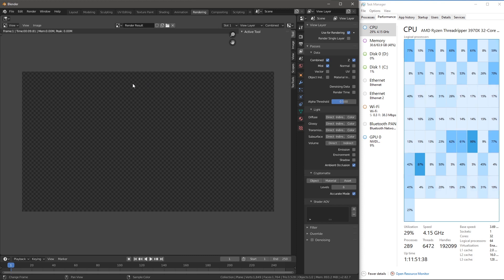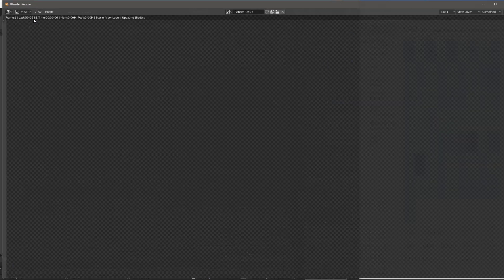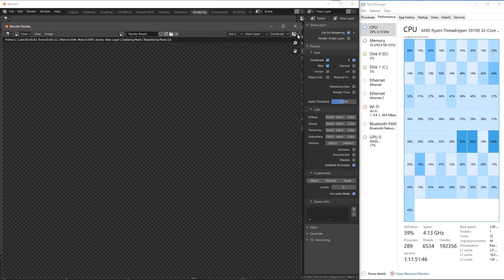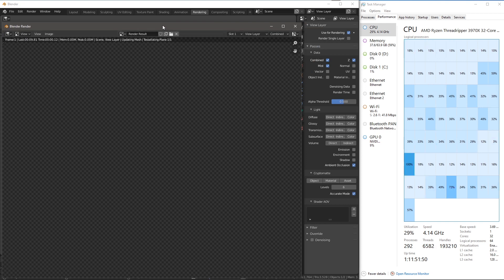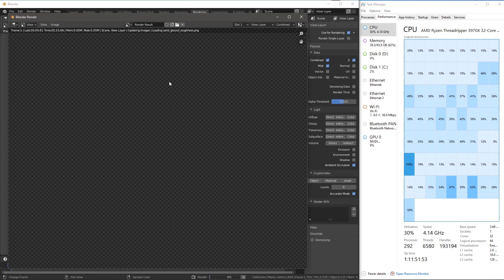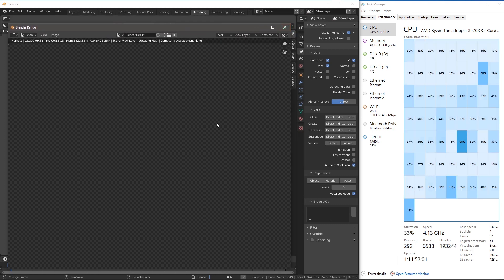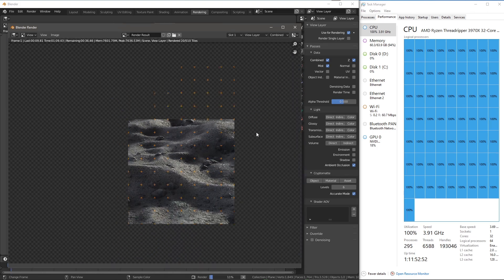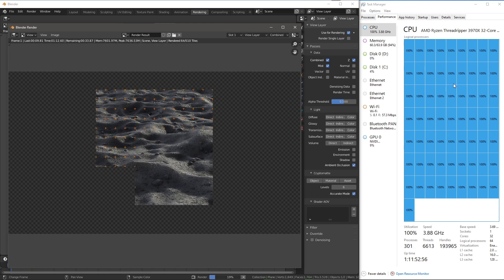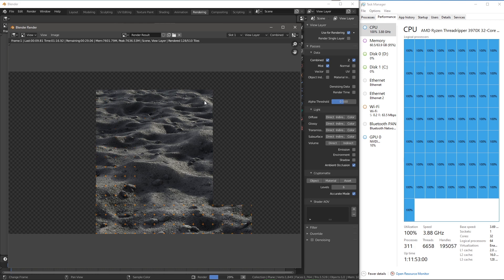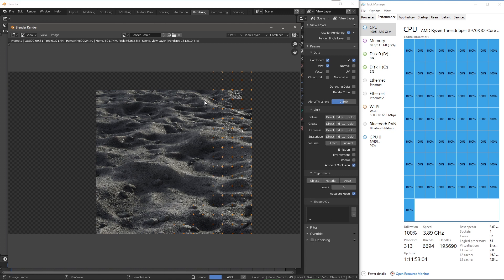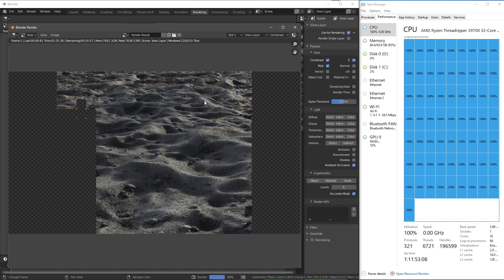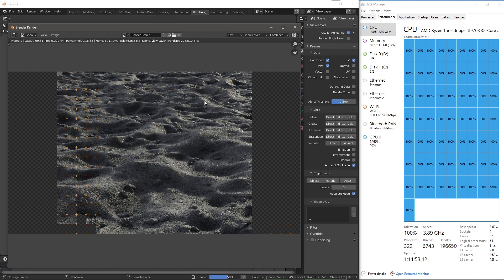Now we're actually going to do a render, and here's where I can take a look at how the Threadripper handles this. Go to Render, Render Image. Let me minimize this window a bit. You can see it's going to take a little bit of setup — it's tessellating the plane now, loading in my maps, computing normals, and doing what it needs to do before we start getting into actually creating pixels. The rendering process is now fully kicking in, and this render is moving pretty quickly. I'm just going to let this go through without speeding it up.